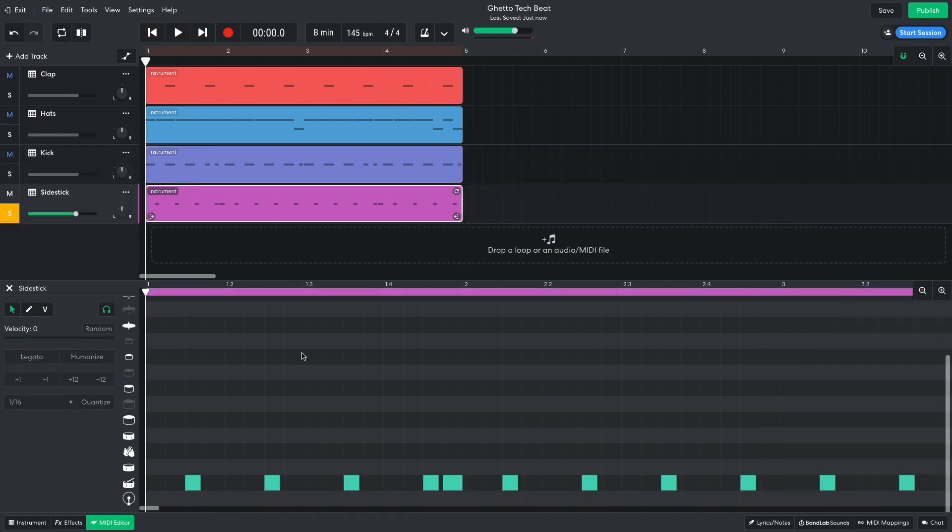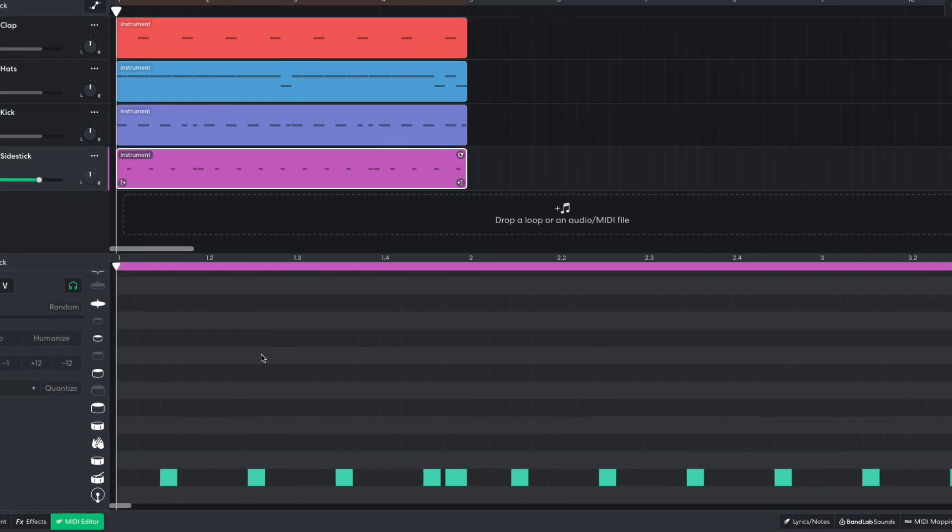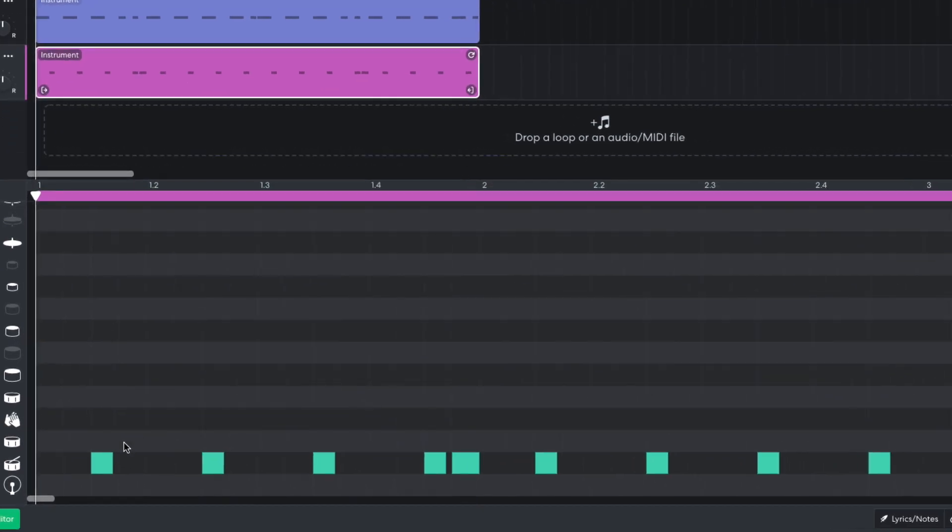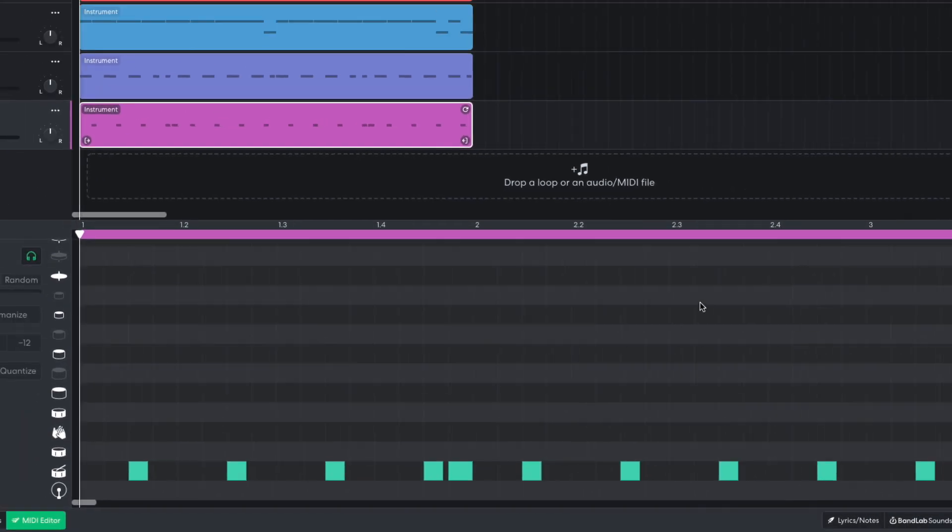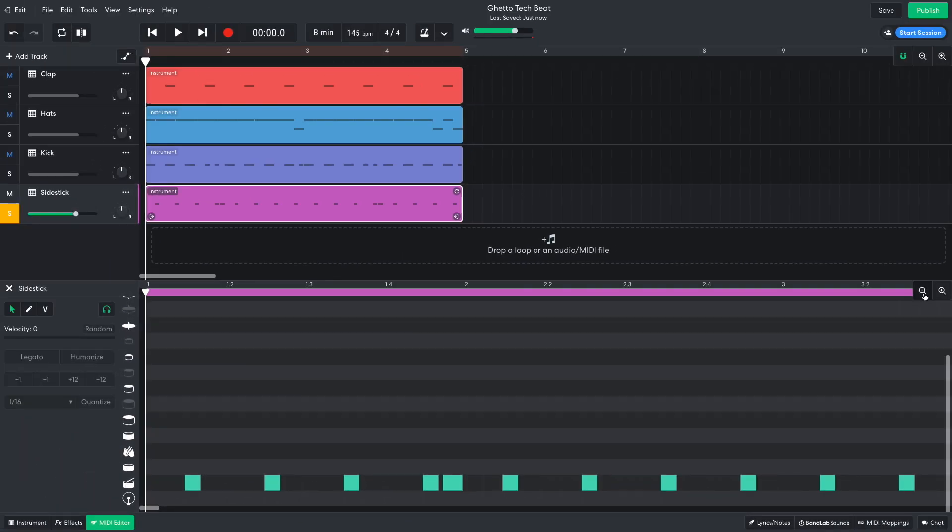Next, I add side sticks. These play between the beats, with extra notes after the fourth hit on the first and third bars.